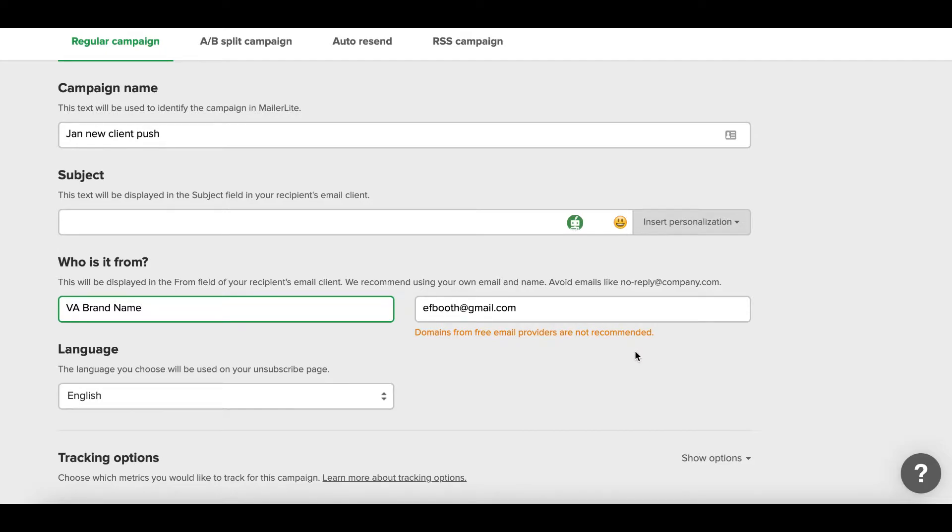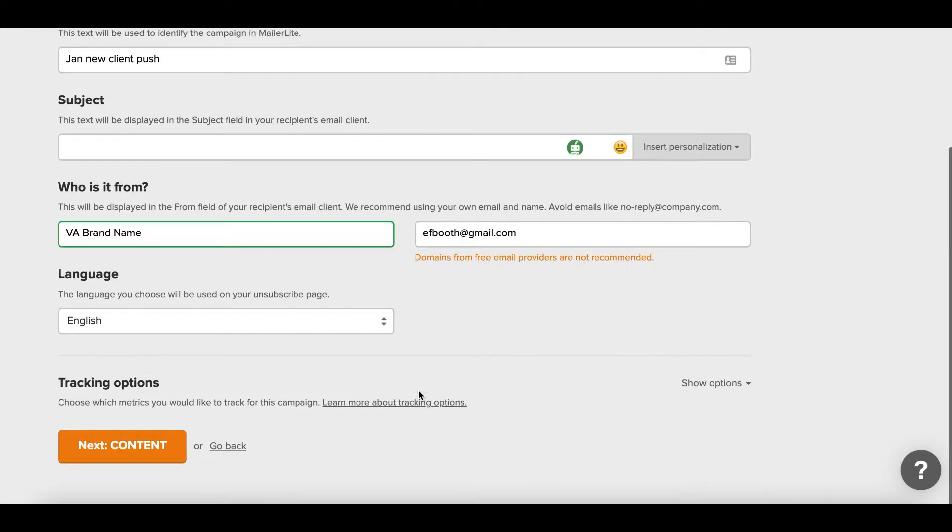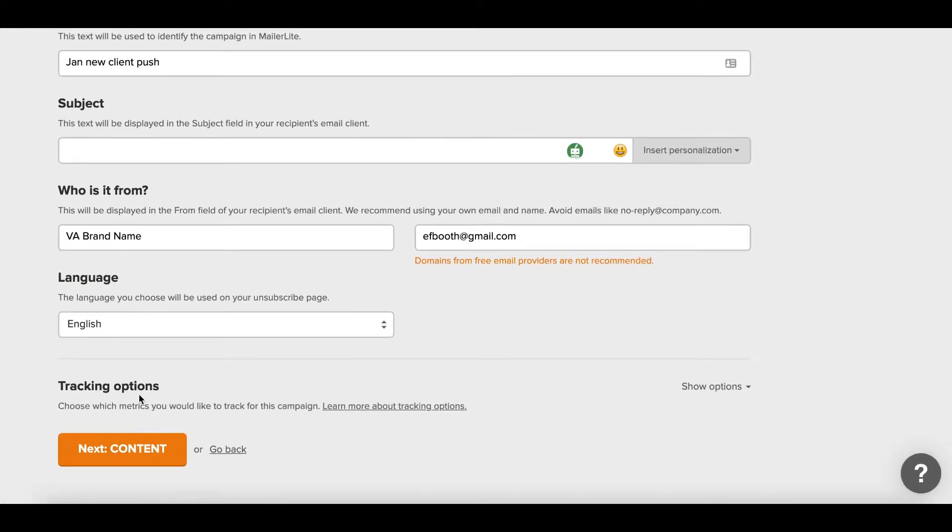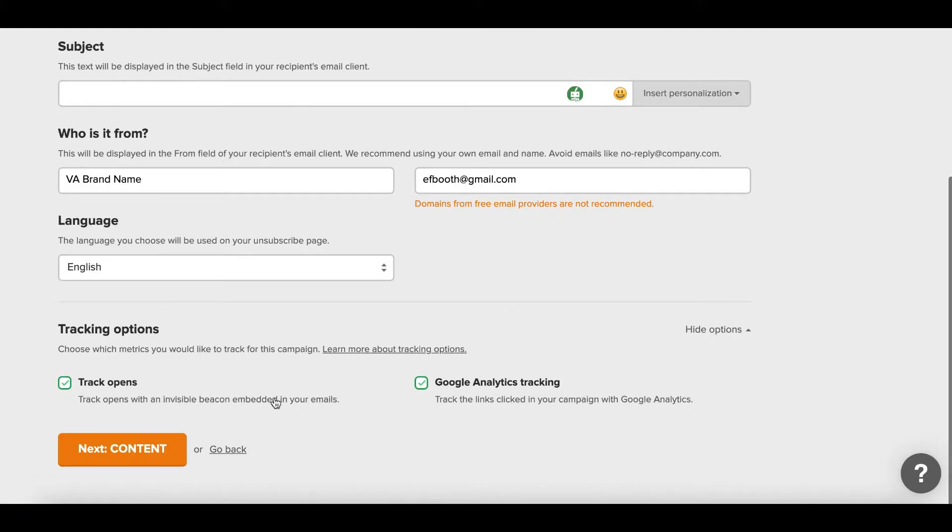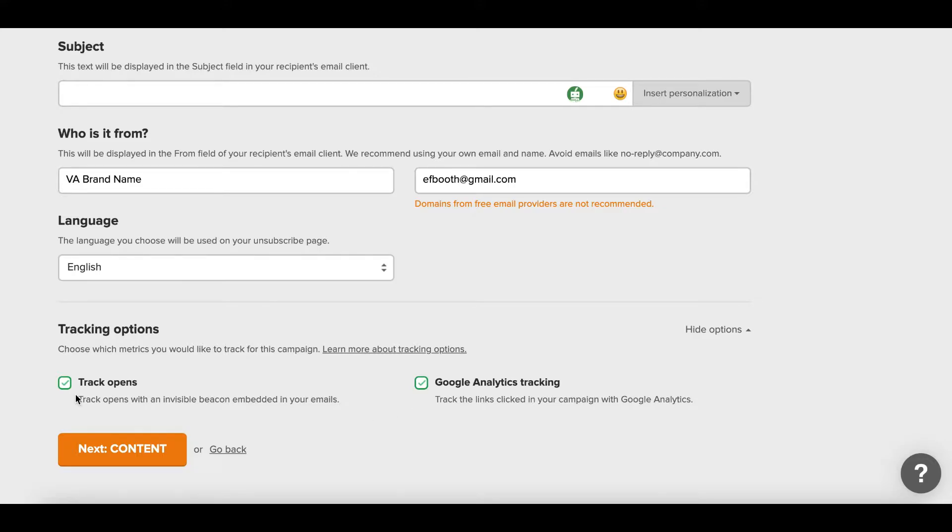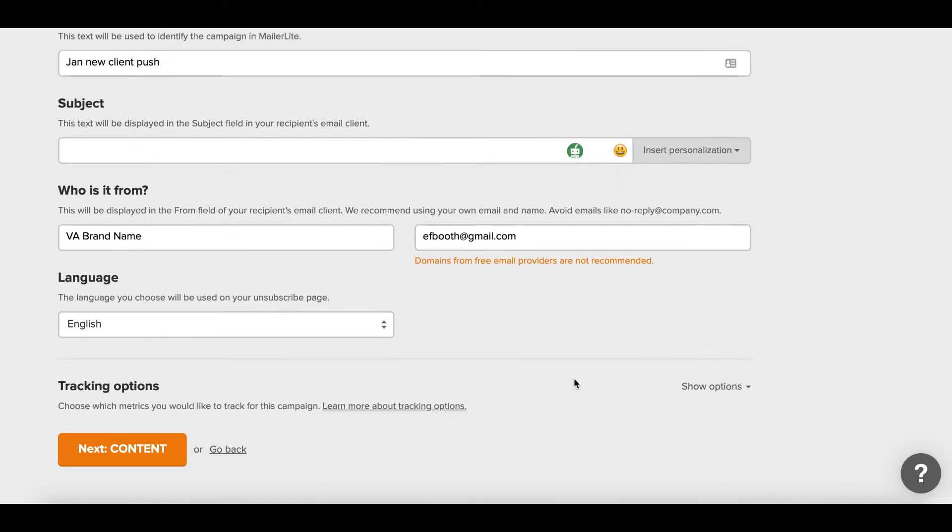Here's that handy little note: domains from free emails are not recommended, but again I've been using my Gmail address for ages and it works just fine. You'll see optional tracking options here. By the way, this is if you do have Google Analytics, if you want to see which links were clicked on in your campaigns or if you want to track the opens. You don't have to do these, but I recommend having them for just a little extra data. That way you can really see which people are most engaged with your newsletters and who's clicking on what.